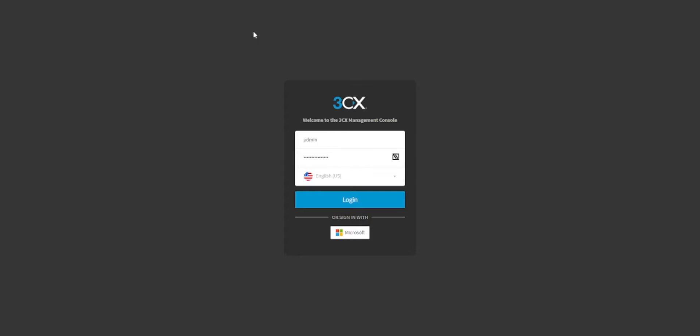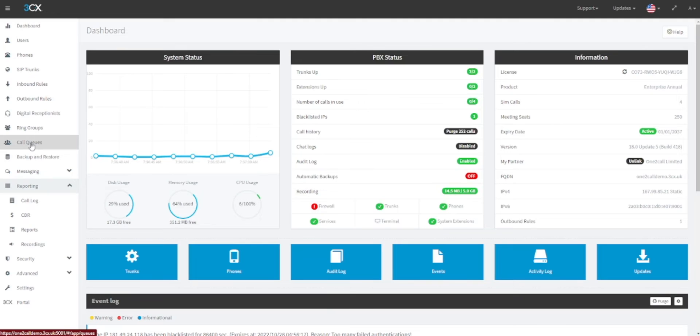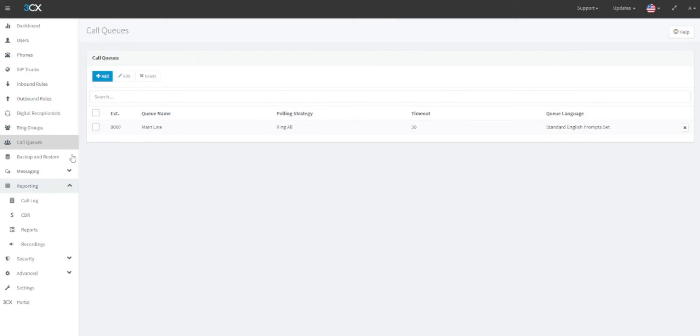In this video we are going to cover how to create basic call queues. First, log into your 3CX management console. Once logged in, in the left navigation menu click on call queues. When the call queue's dashboard has loaded, click on the blue add button at the top of the dashboard.